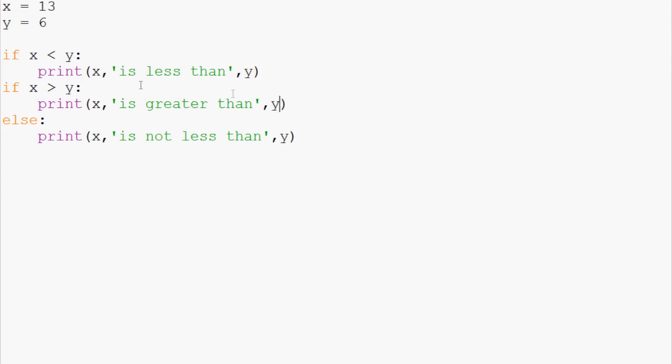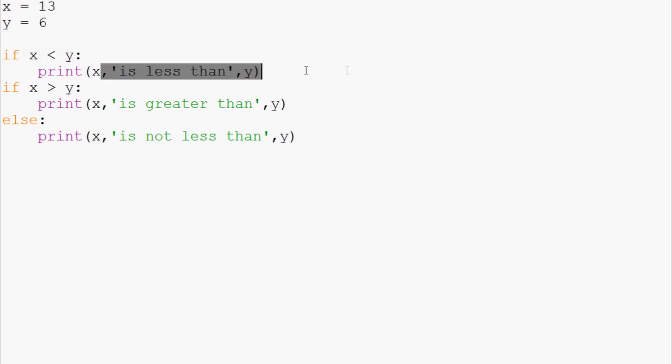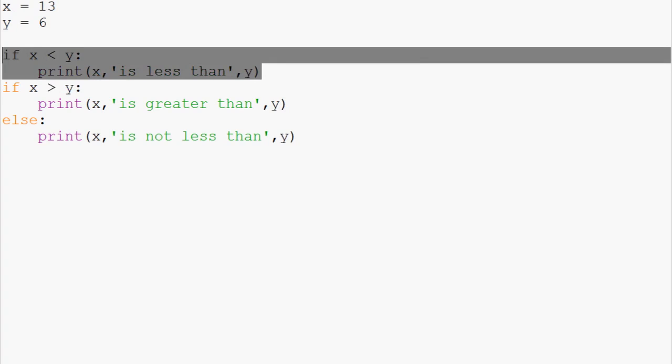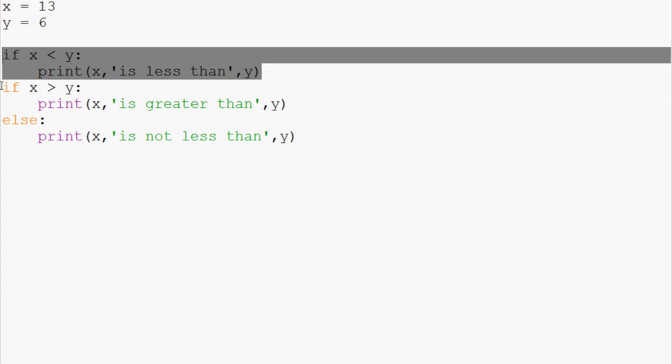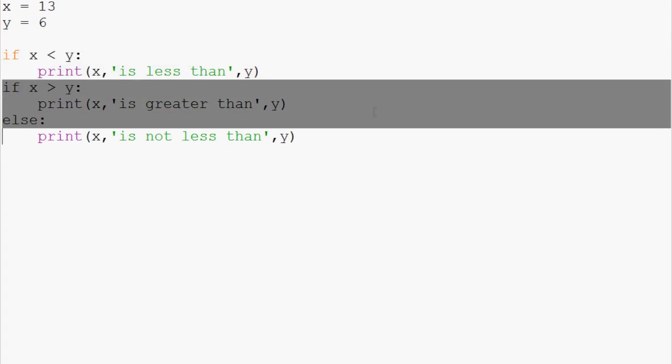The question is, the first statement asked if x was less than y, but since x is greater than y, that if statement is going to be false. This second if statement, however, is going to be true.